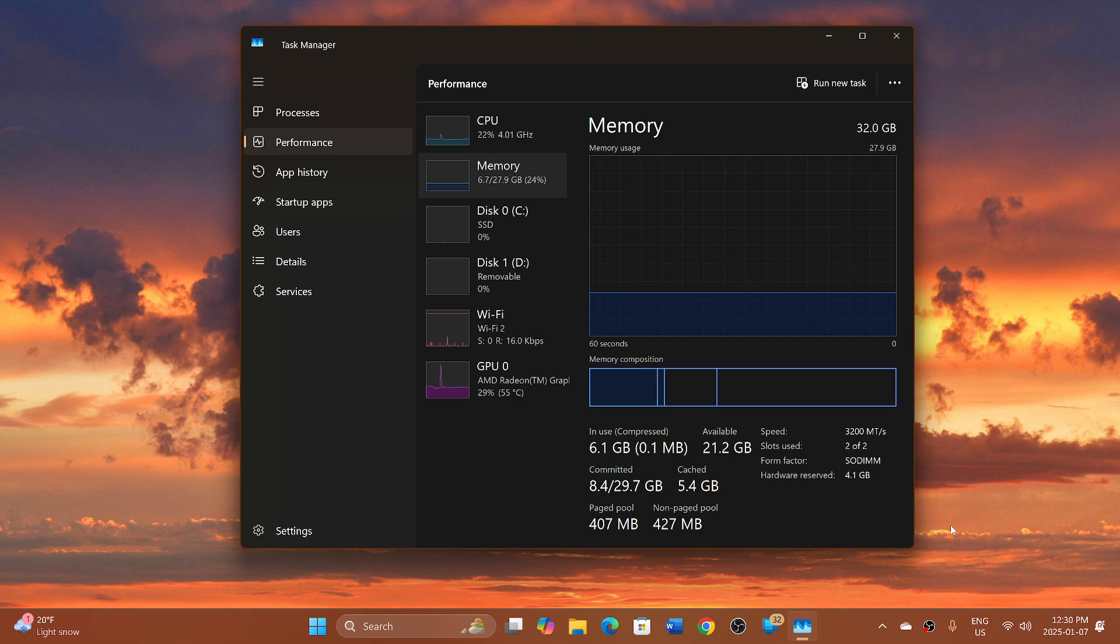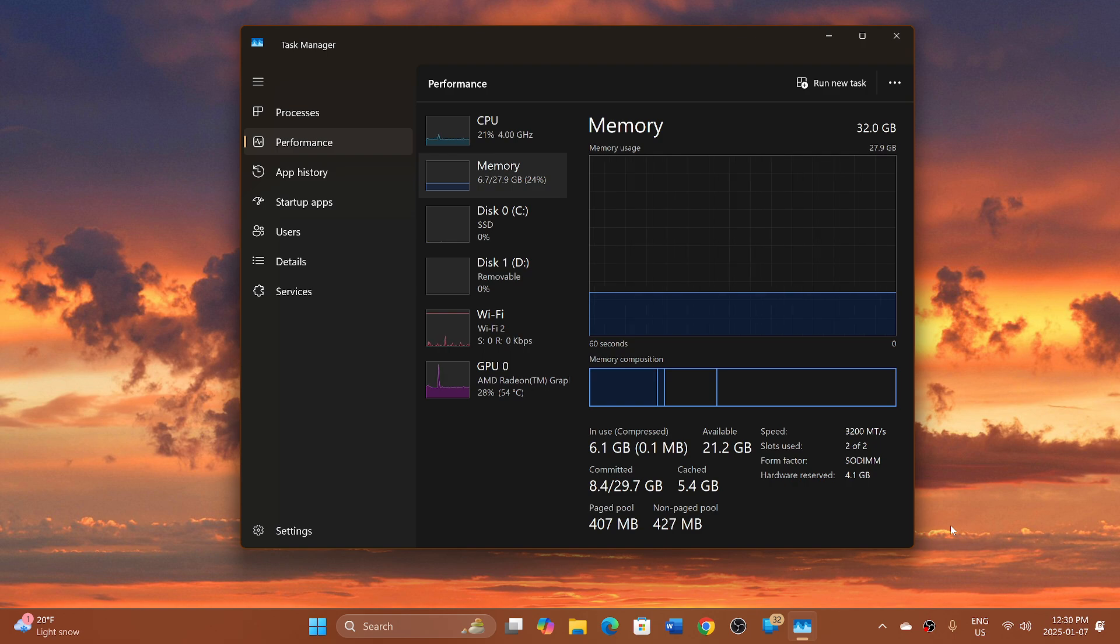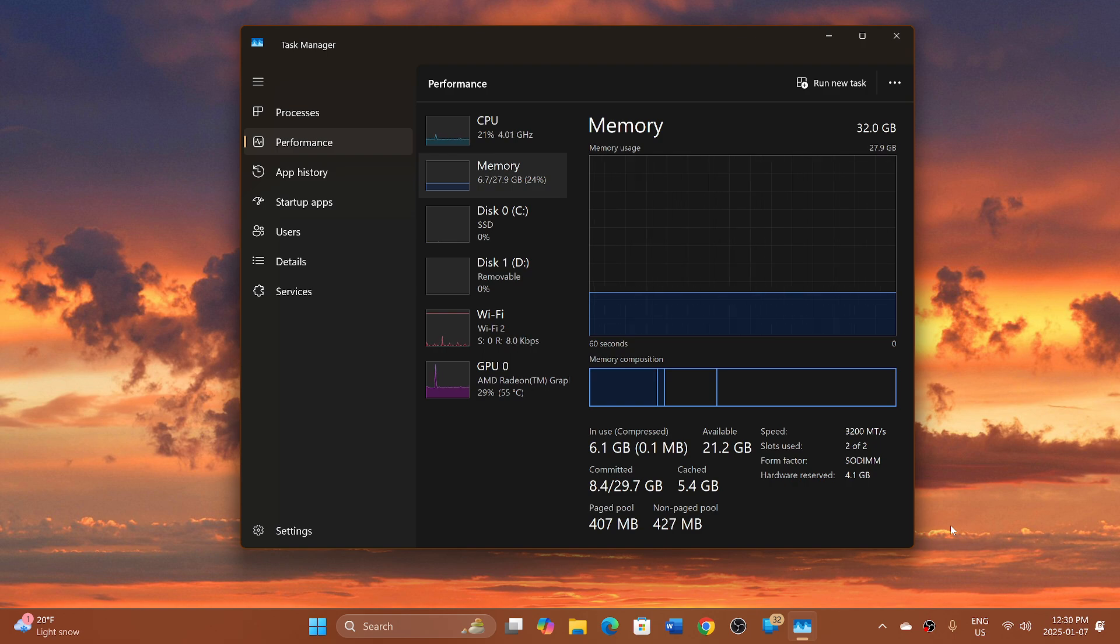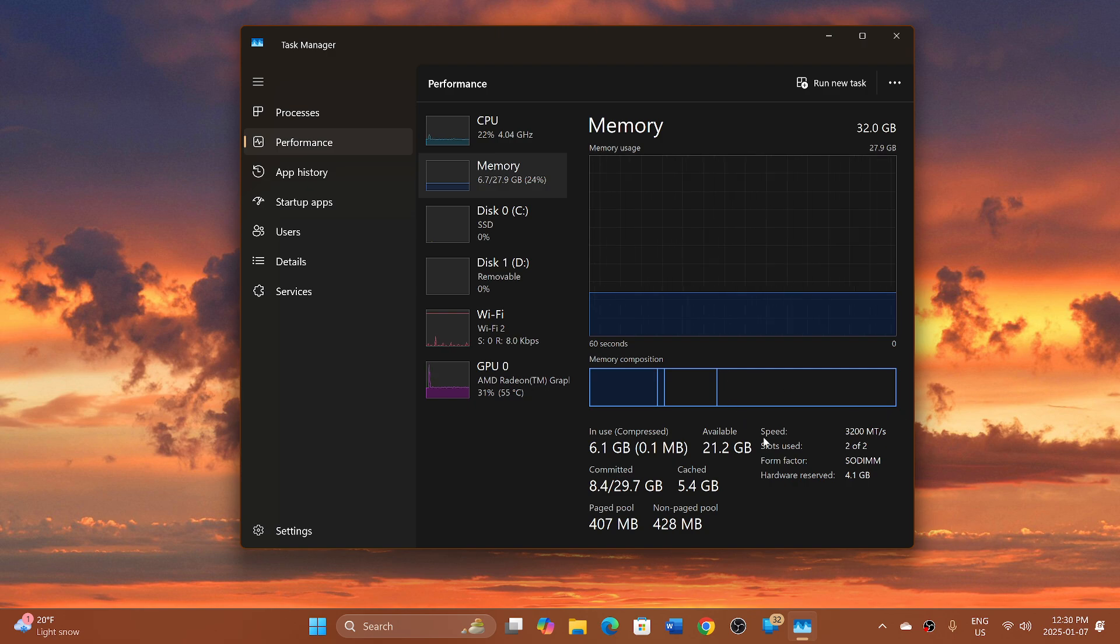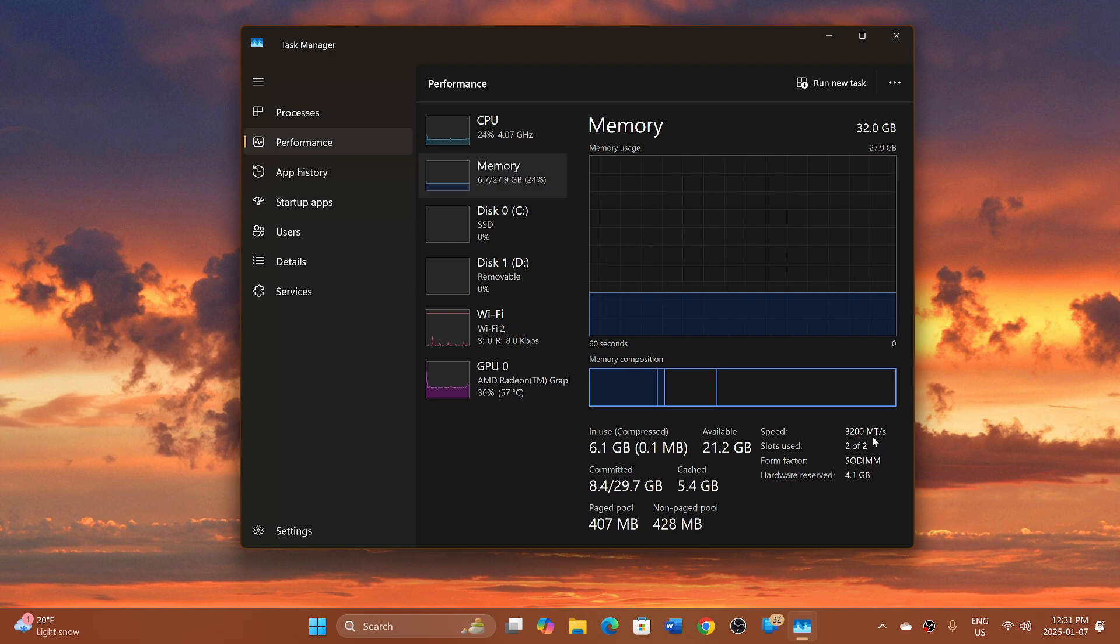So because of that, the information given was not accurate, so they changed it to millions of transfers per second.